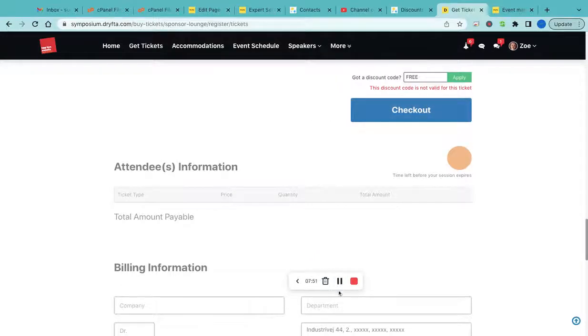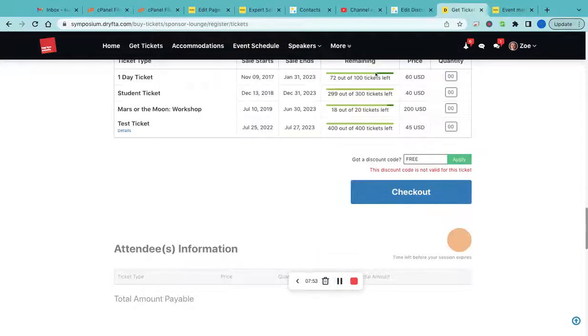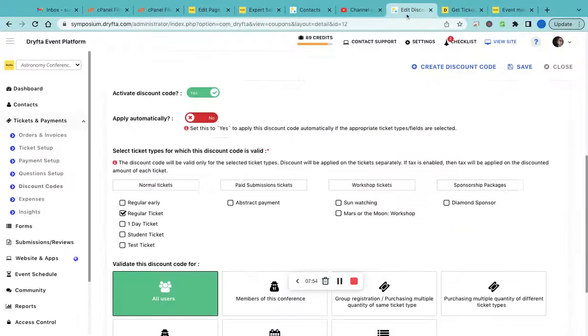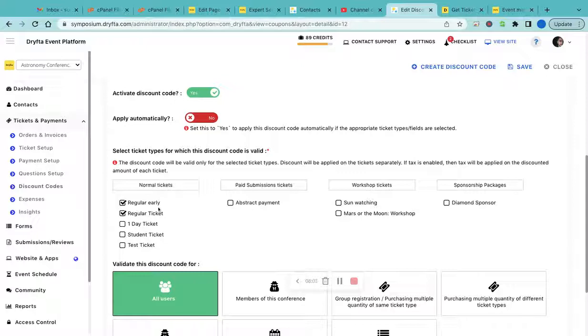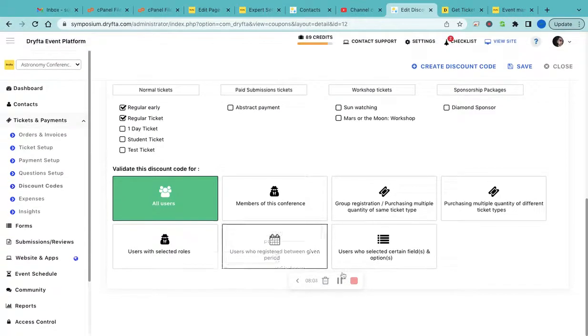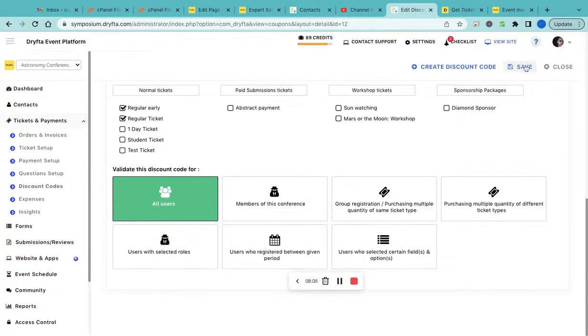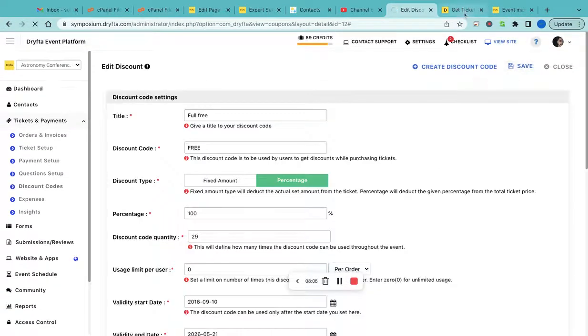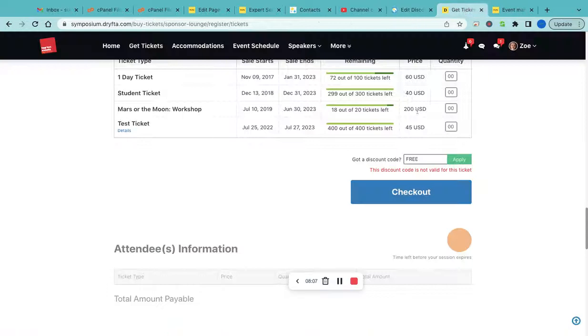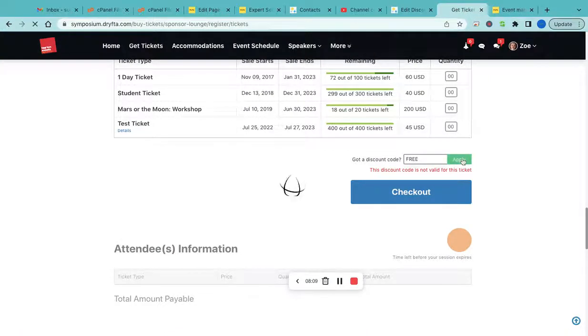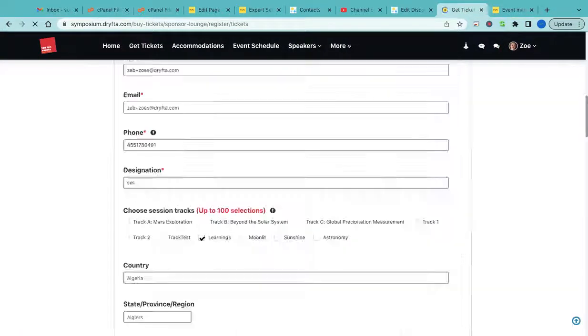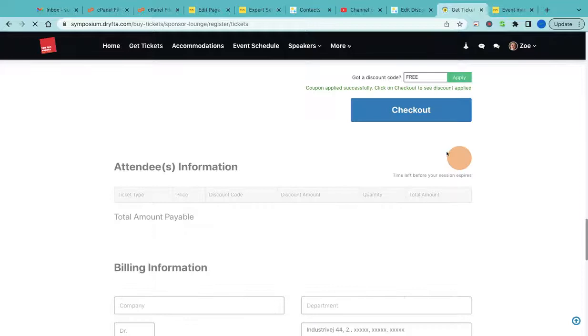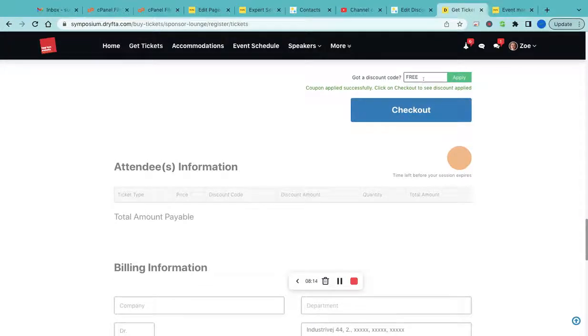Probably this discount code is not applicable for all the ticket types, so I would go to the discount code manager and then select it for all the ticket types, and then I'll try to apply it again. Now it should work. The ticket discount is now applied and then I'll click on Checkout.